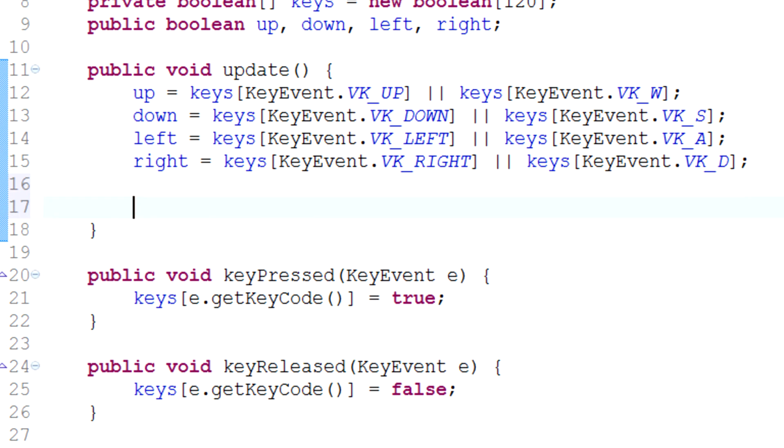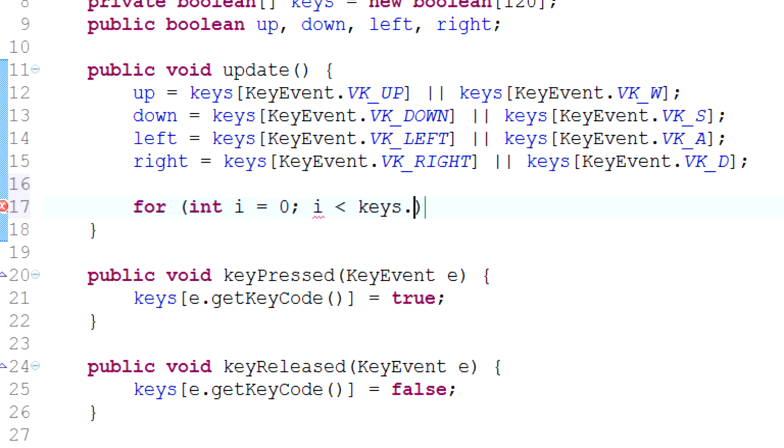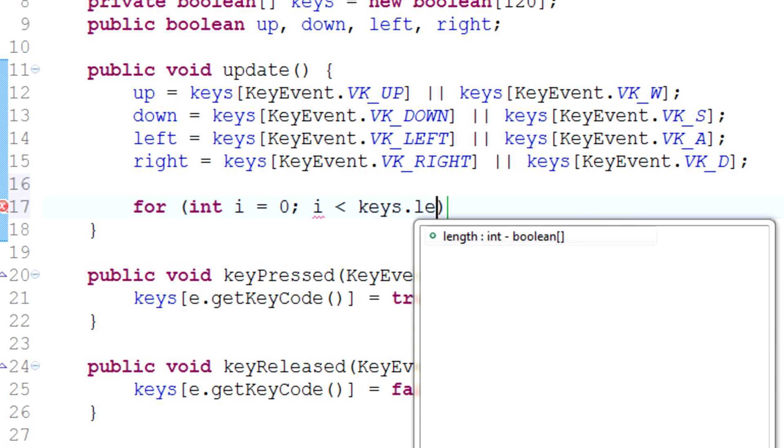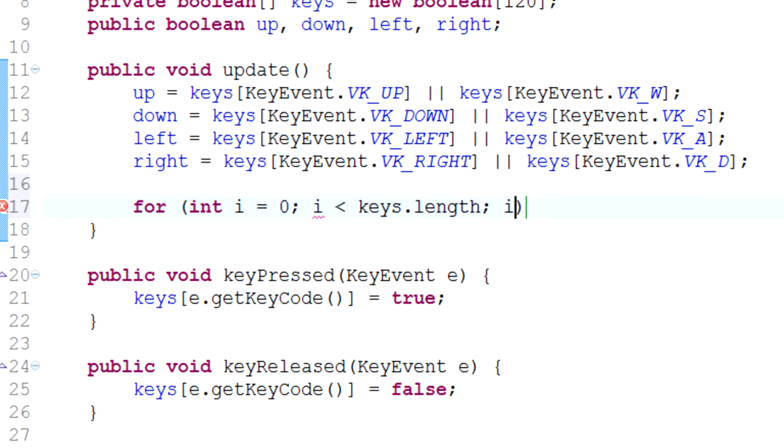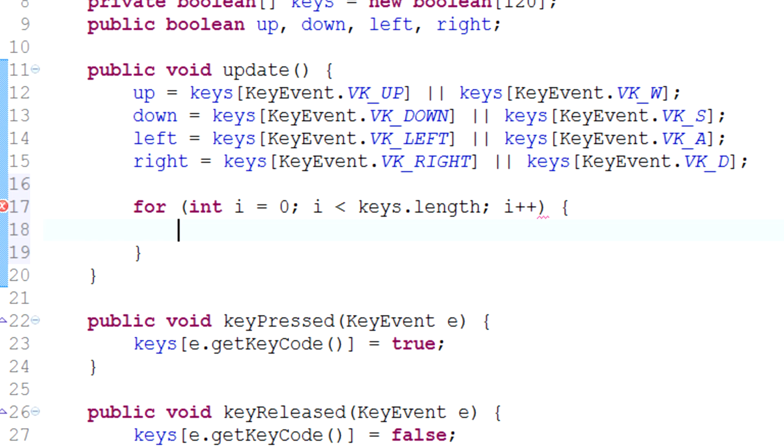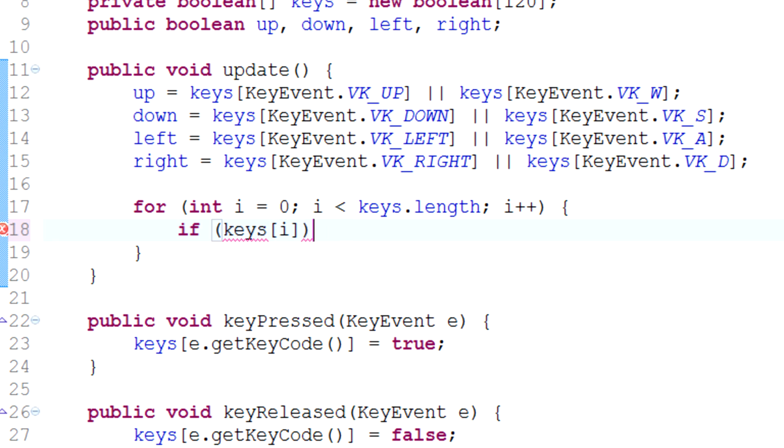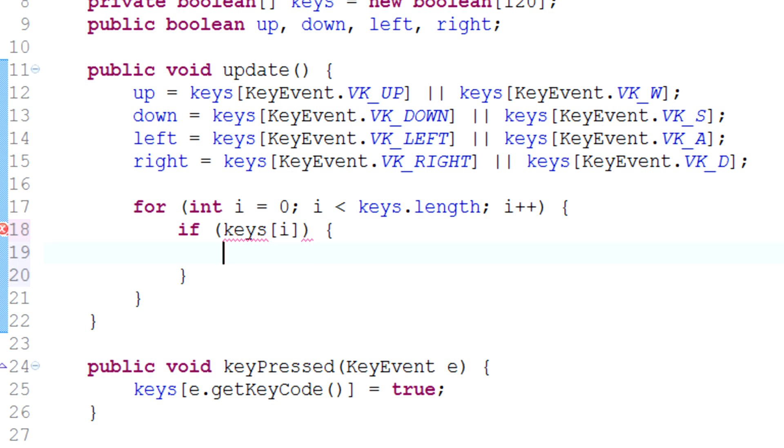One thing you can do is scan through every single key, keys.length, every single one of these keys, and say if keys[i] is true, then you can print the key that is pressed.